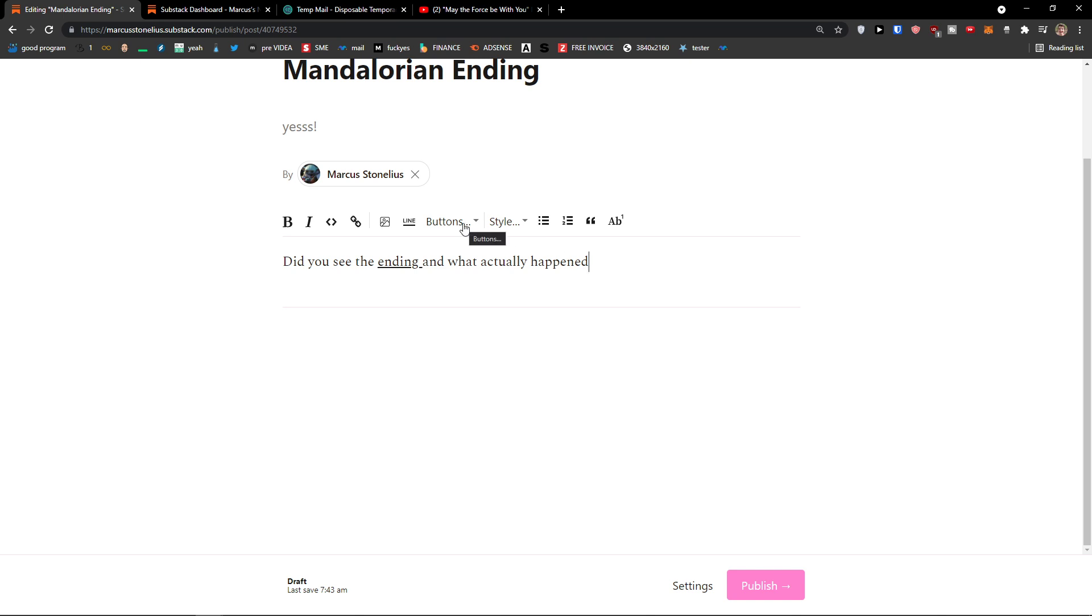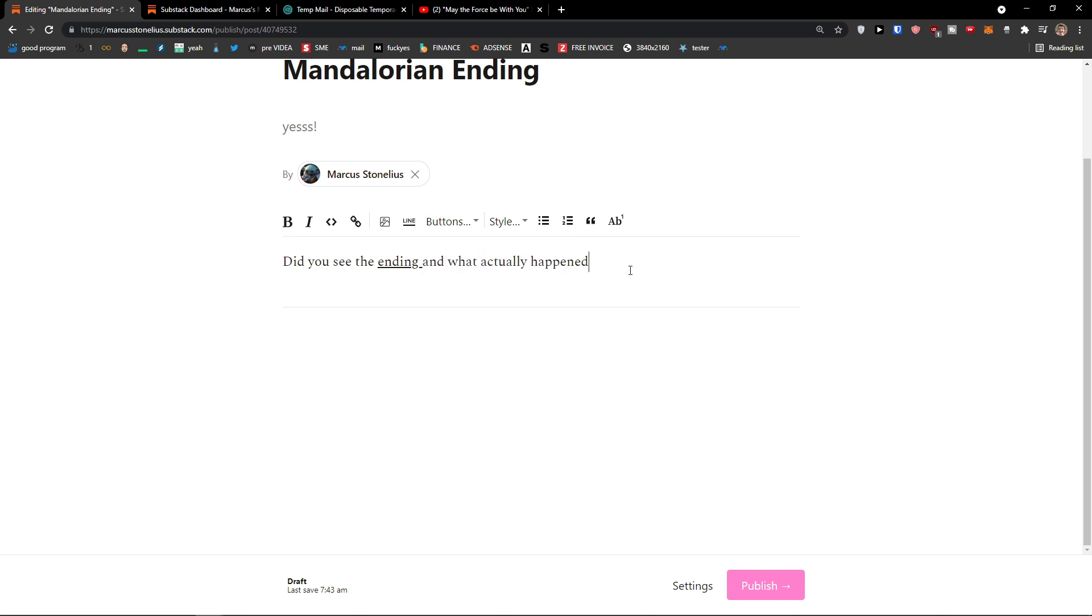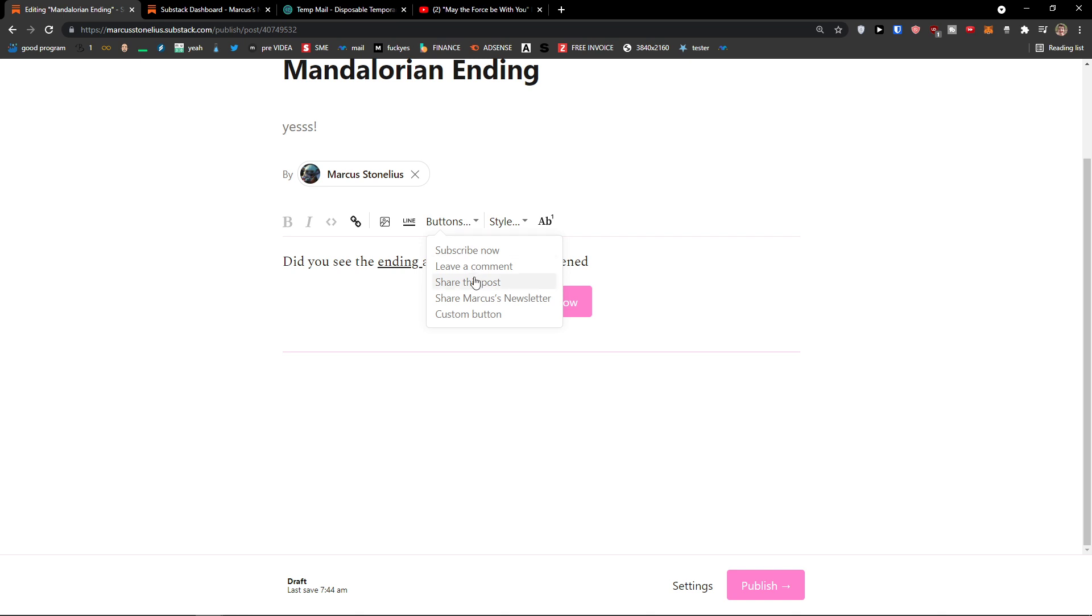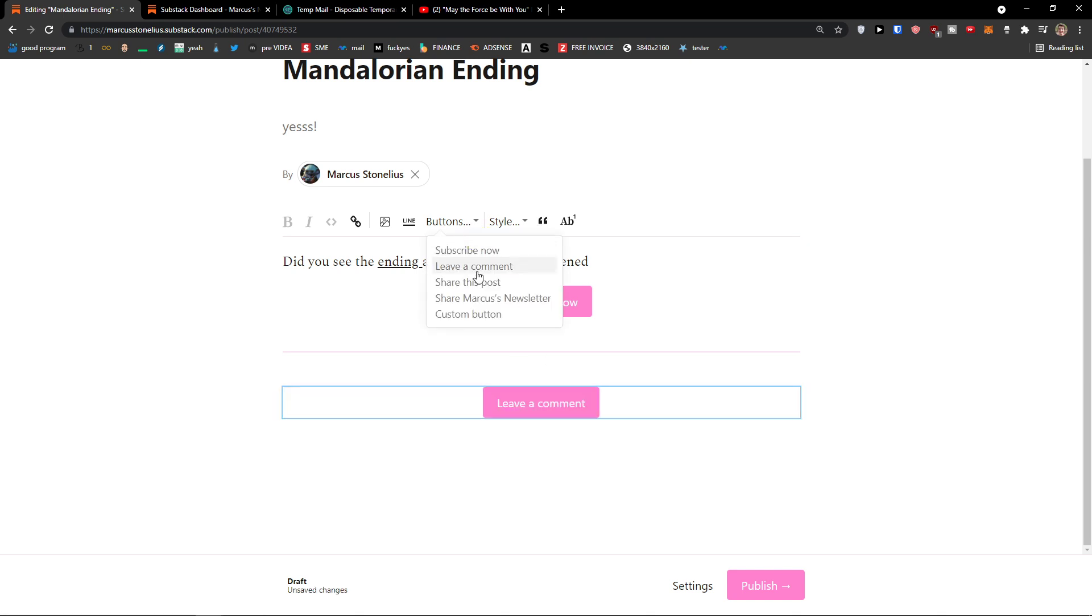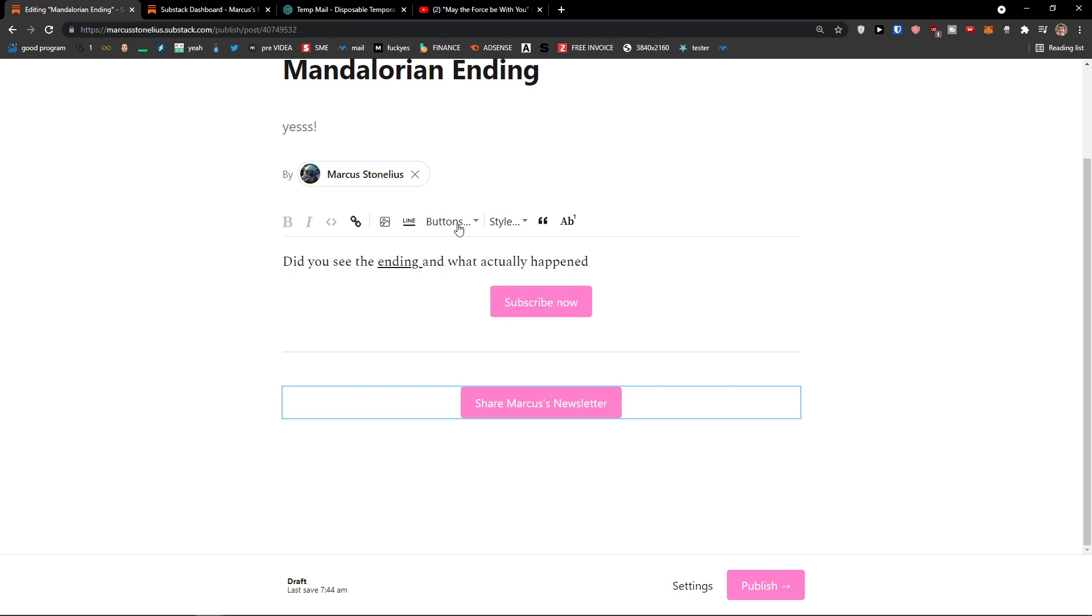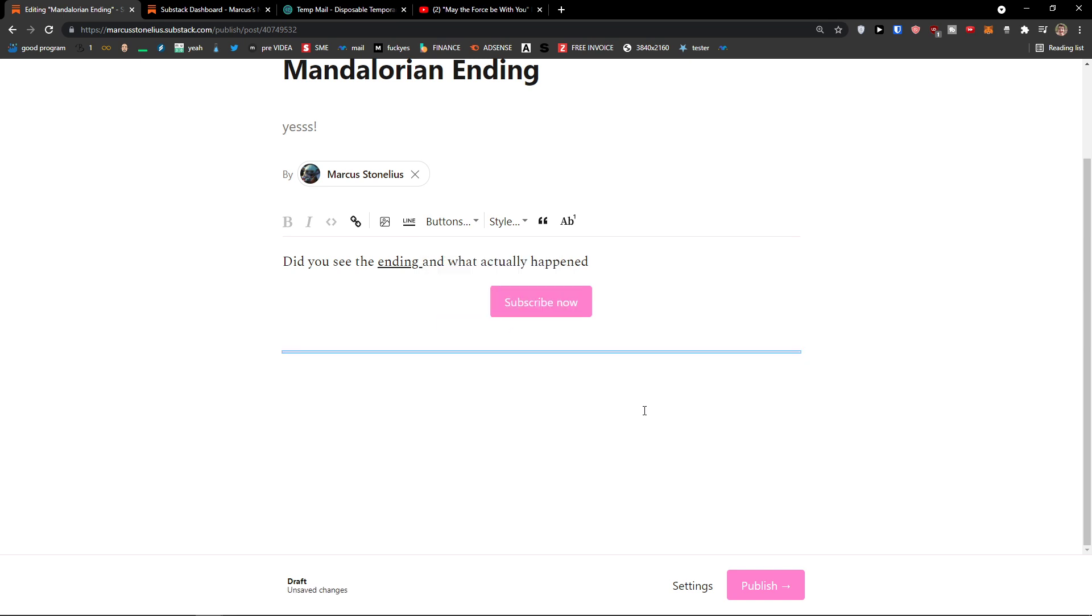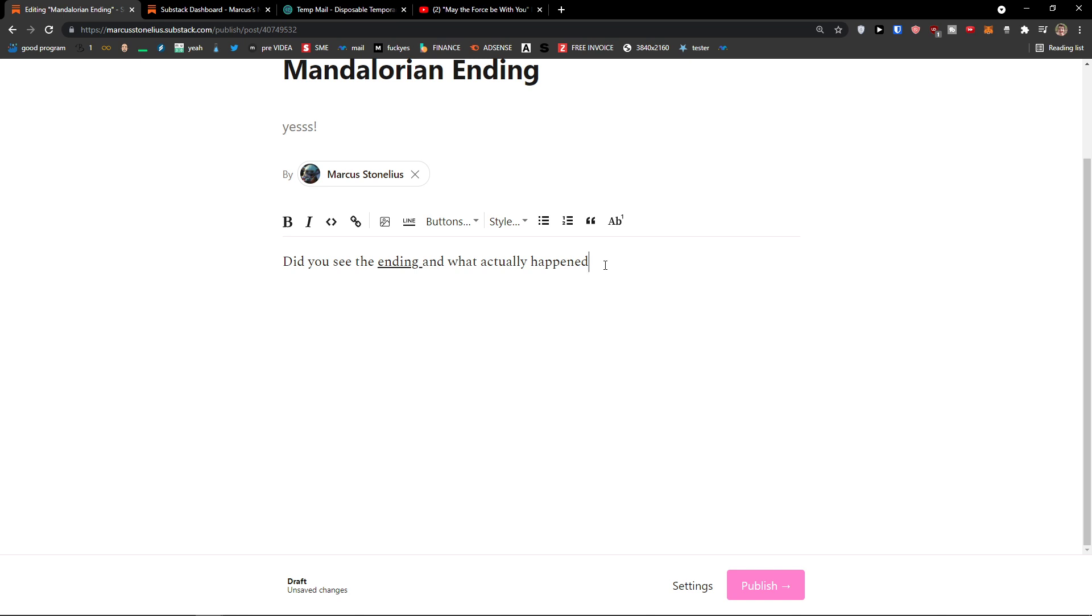Then you're going to see also buttons here. Subscribe now. Leave a comment. Share the post. So I can add just enter here. Subscribe now. Or I can add leave a comment. Share this post. Share Marcus newsletter. Or custom button that I can make up. So that's how we do it.